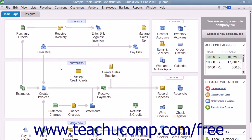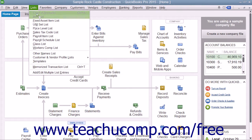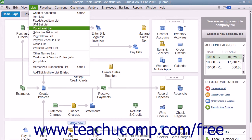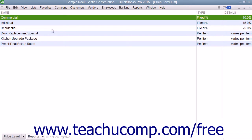To access and create price levels, you need to open the Price Level List. You can do this by selecting Lists and then choosing the Price Level List command from the menu bar to open the Price Level List window.